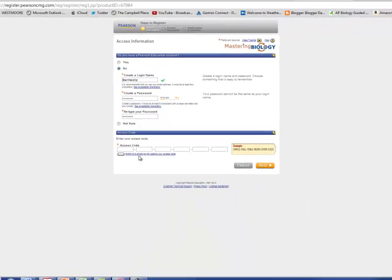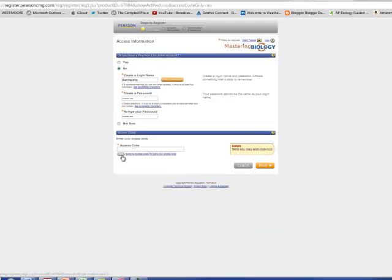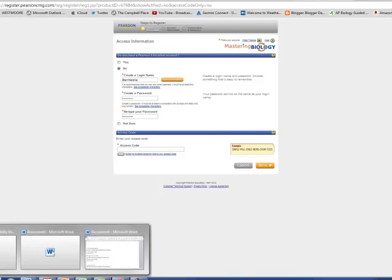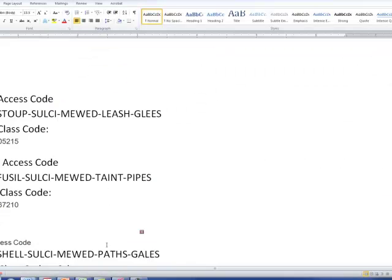Now here's what you're going to do. You see here it says enter your access code. I want you to click this little icon here right below it, switch to a single box. Then you can go to Facebook and you can just copy and paste it straight in. So I'm going to go right here, control C, control V, next.